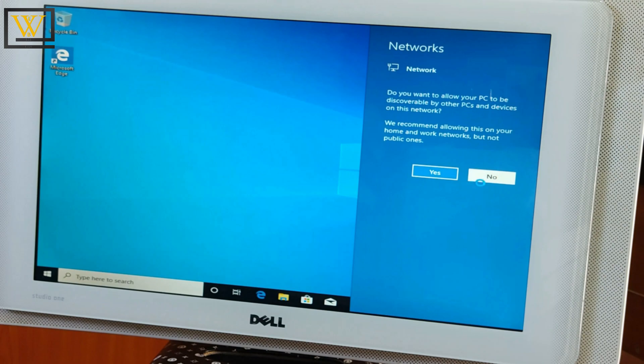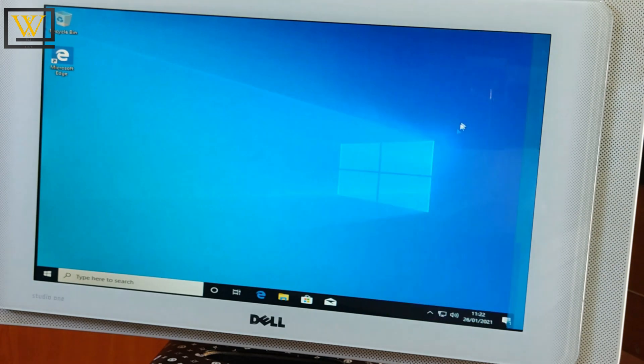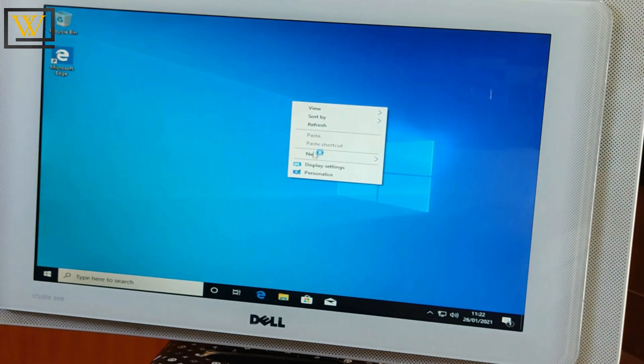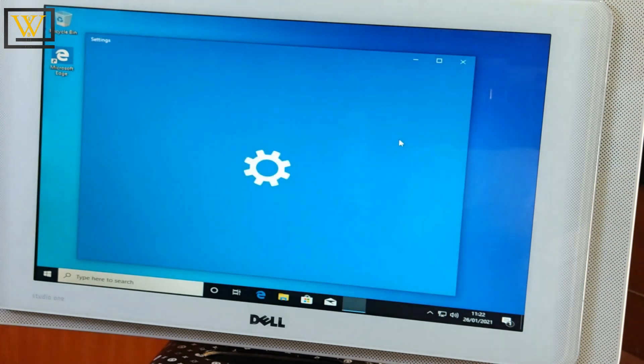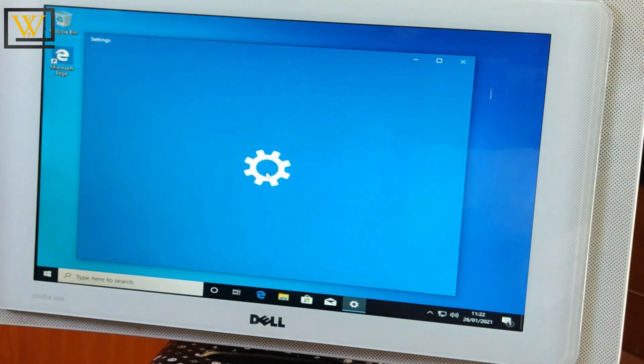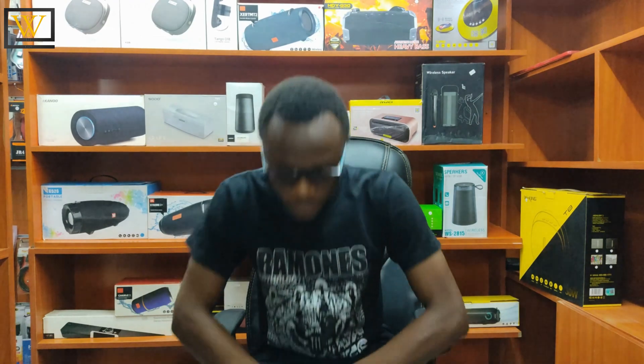So guys, if you like the video, give it a thumbs up and also make sure to subscribe. See you around for how to activate Windows 10.